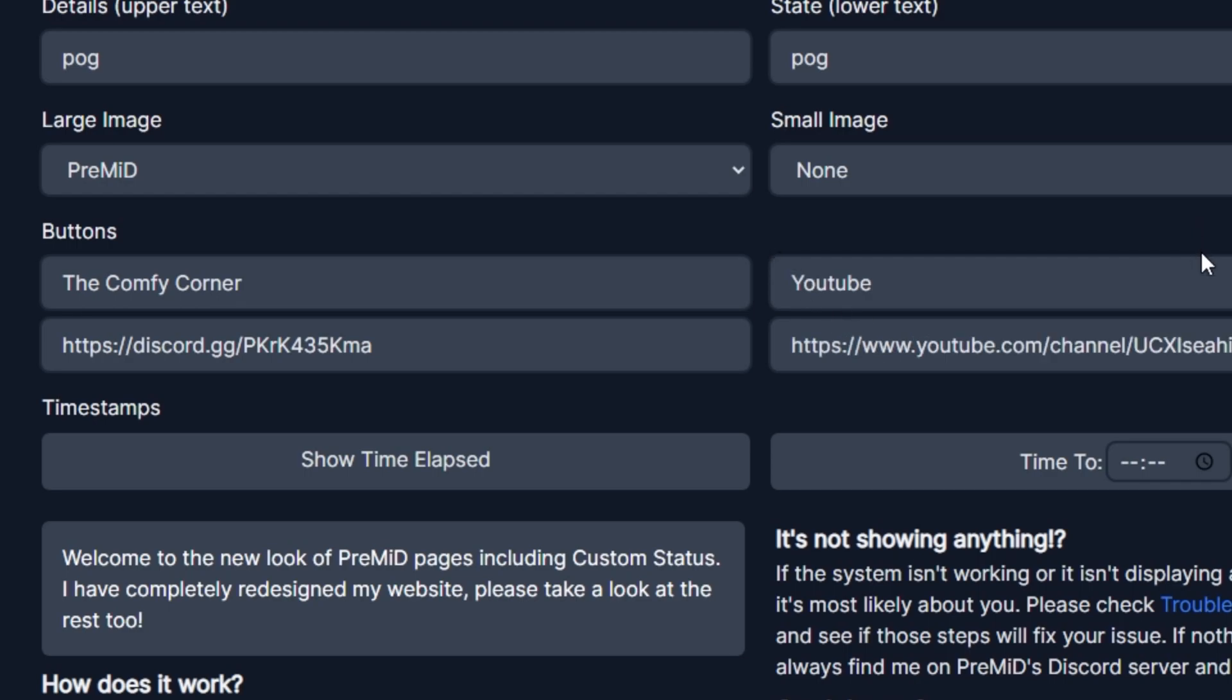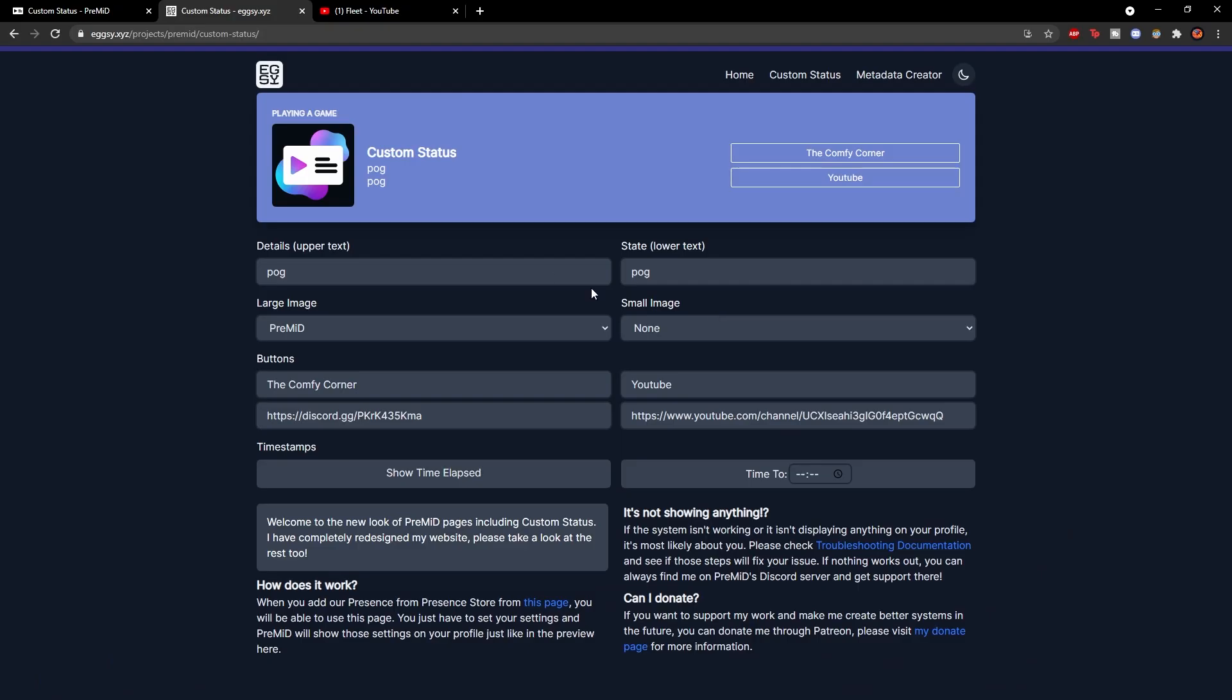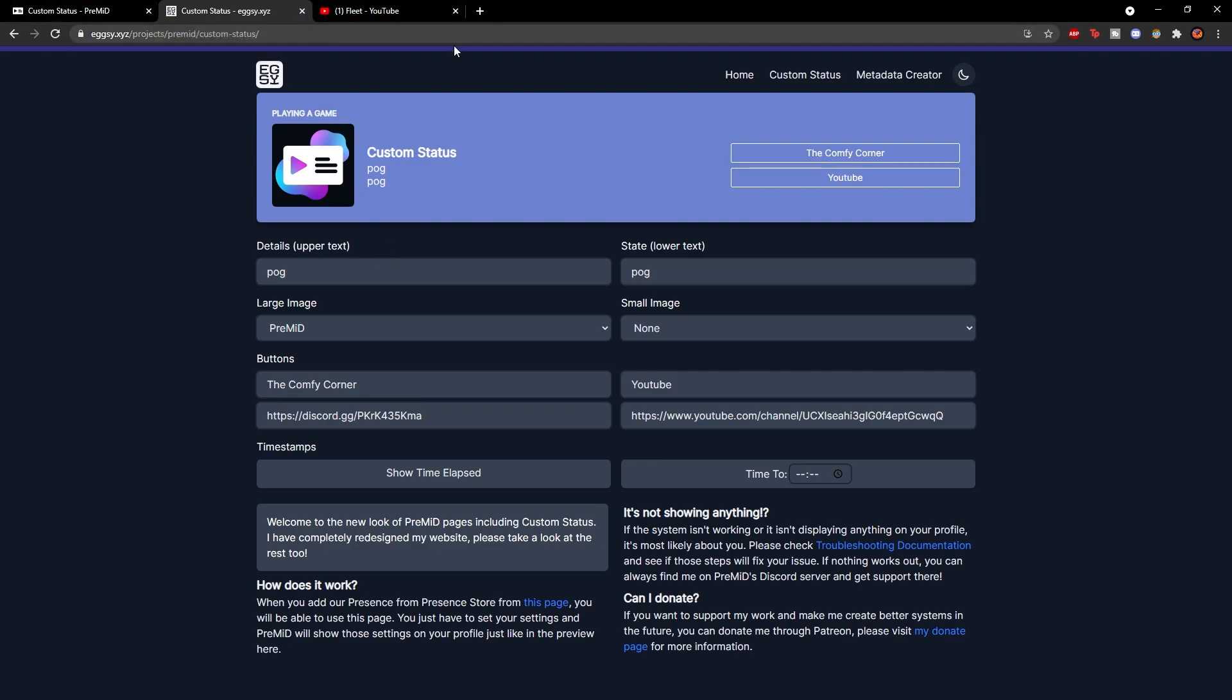So as you can see I've now added a second button and all you need to do is now make sure that this tab is actually left open. So you can close all the ones you have and just leave this open and all you're going to need to do is just minimize your tab.